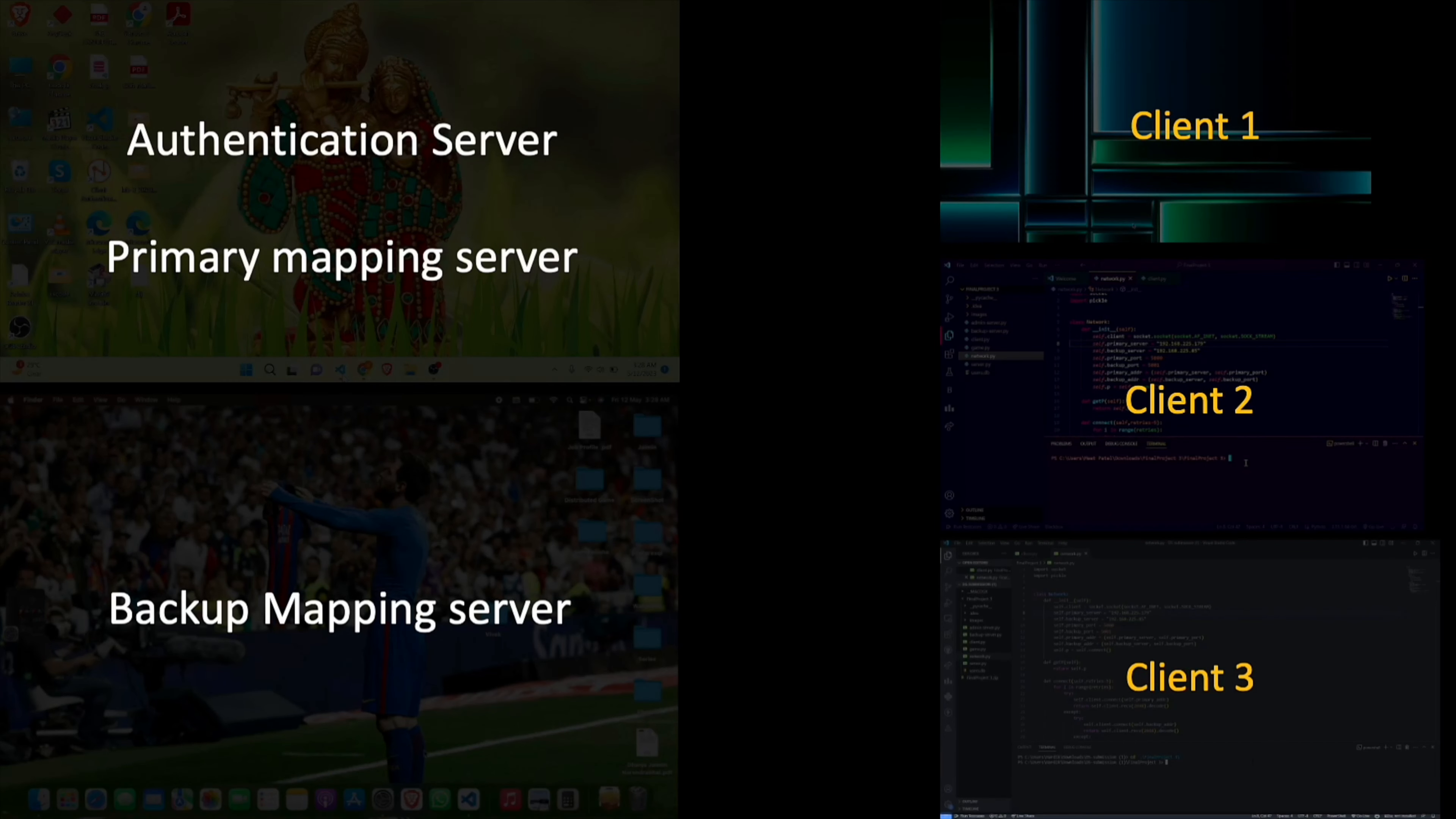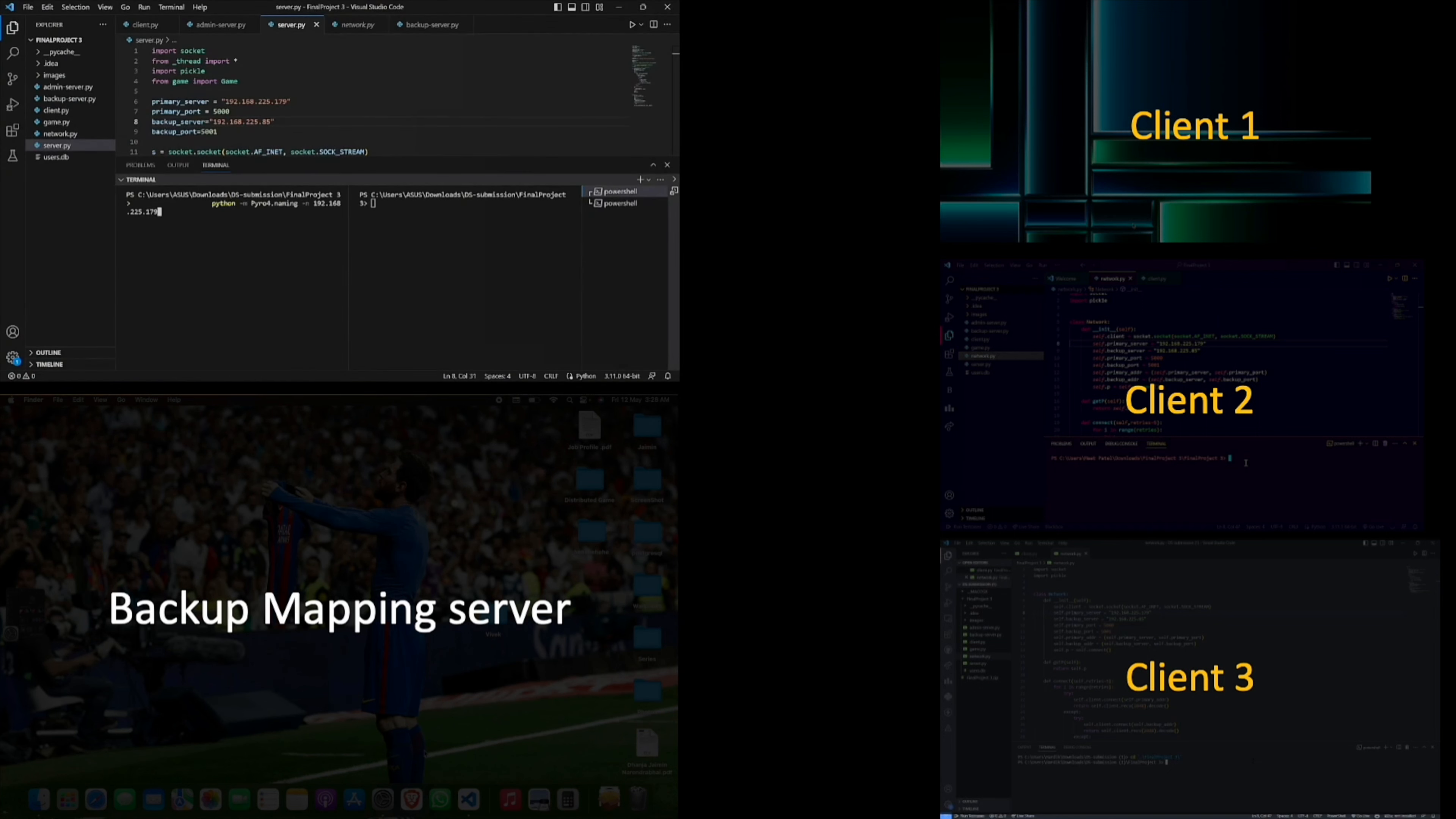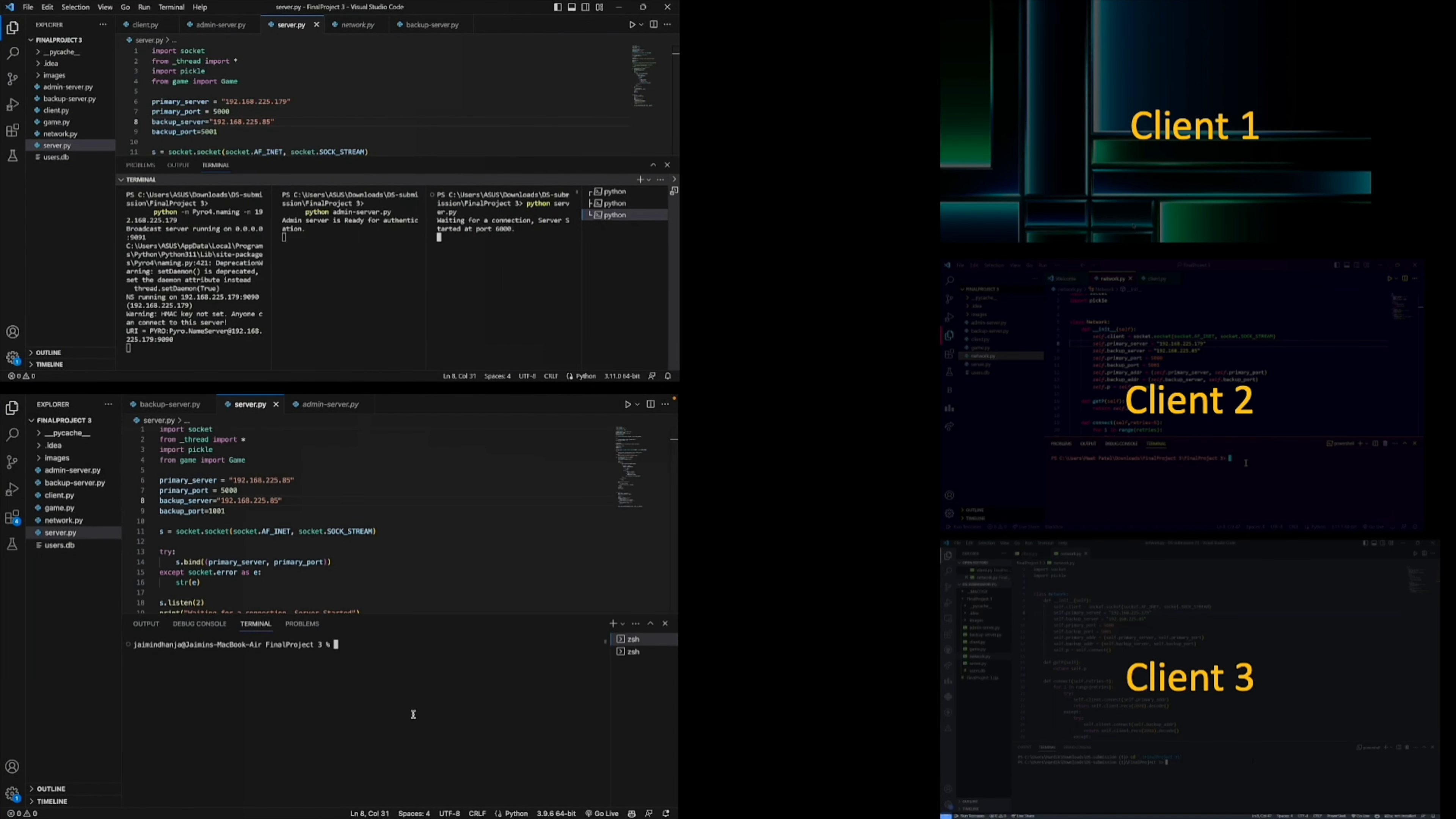First of all, we run the admin server and primary mapping server in one PC. The admin server is for user authentication. After that, we run the backup mapping server in another PC. This helps in the case of failure of the primary mapping server.